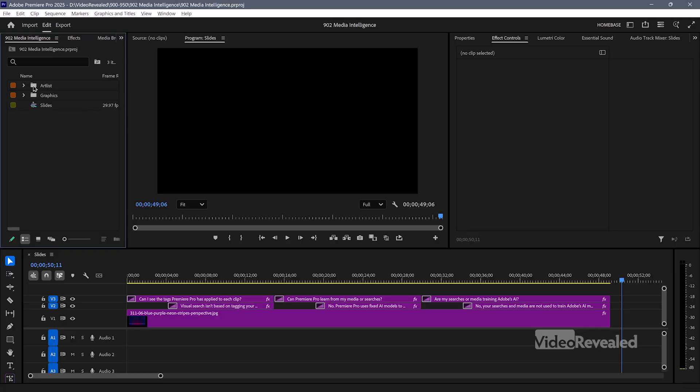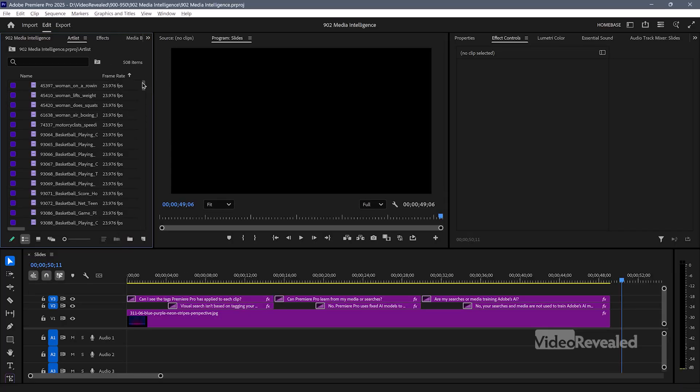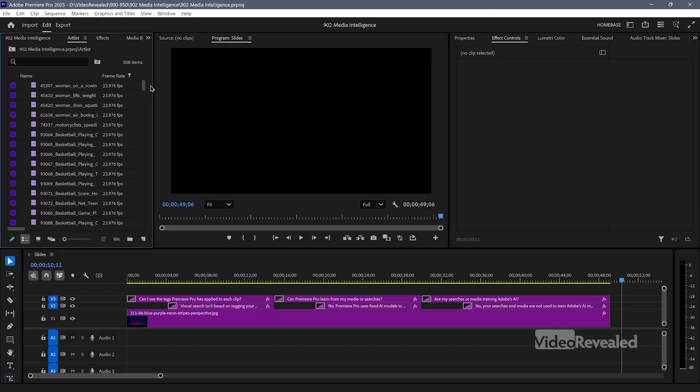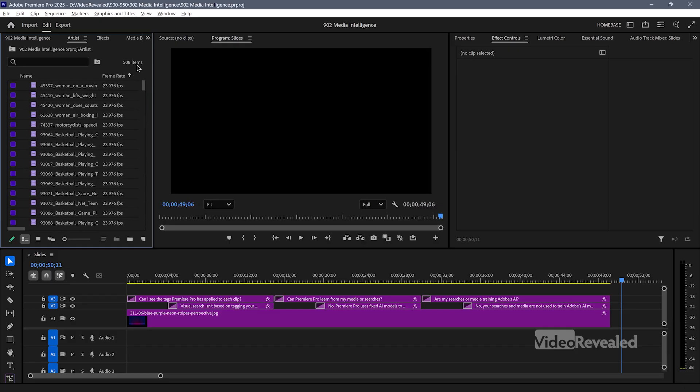It has to analyze your media. So I've created a project here with, I think I've got 508 clips in here that I'm going to search for.